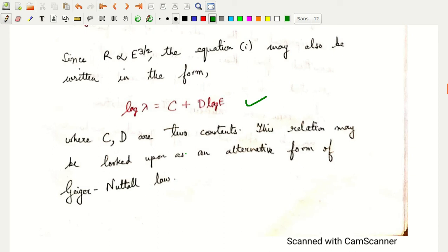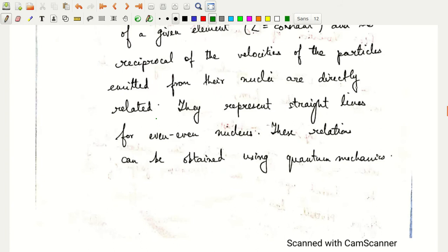The Geiger-Nuttall law for alpha decay is not very exact on its own. It is the relation from Gamow's theory that gives the truly exact relation. Now let's move to Gamow's theory of alpha decay.